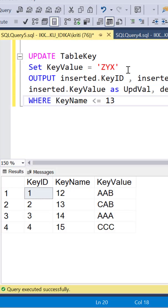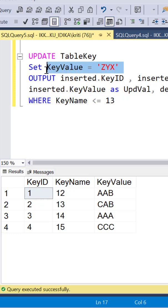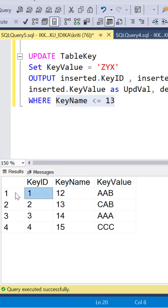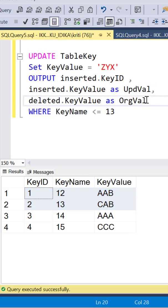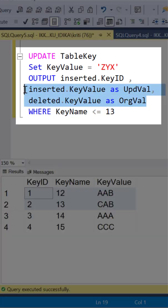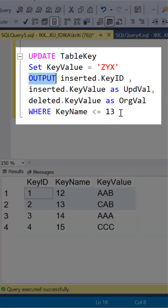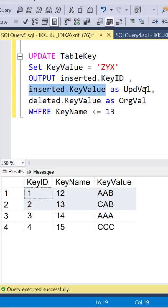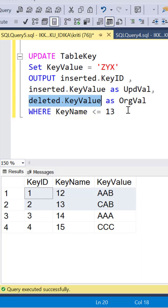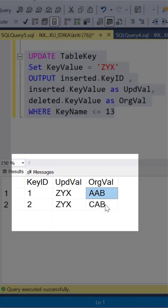Next, if I write an UPDATE statement to update the KeyValue of all those records where the KeyName is less than or equal to 13, and want to find my updated and the original values, I can again use the OUTPUT clause. Your inserted.column name is going to give me the updated values, and the deleted.column name is going to give me the original or the old values.